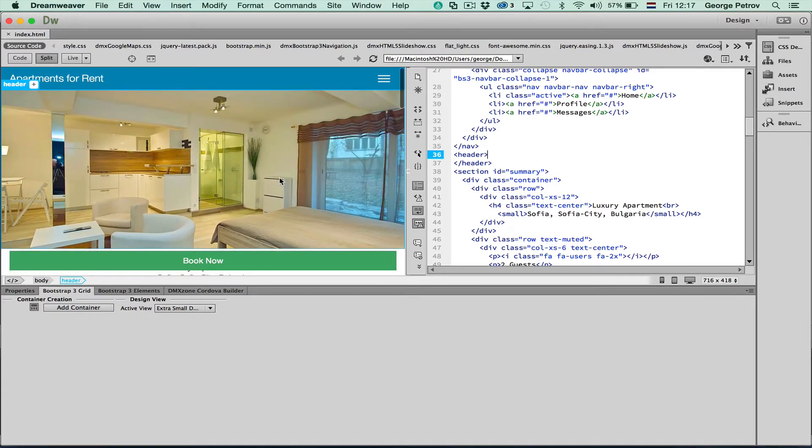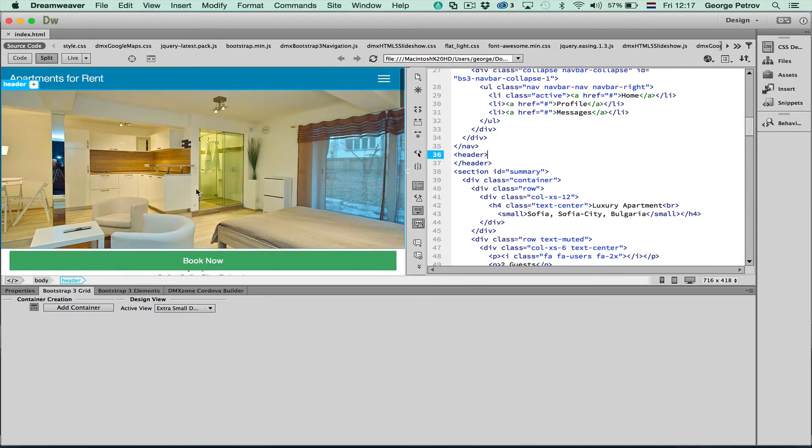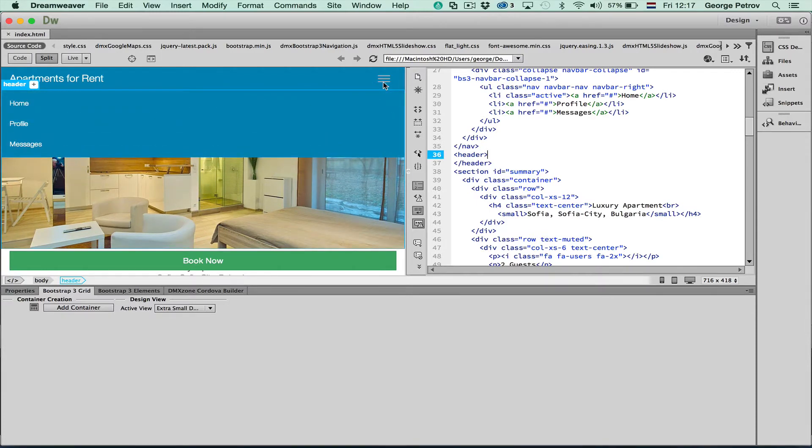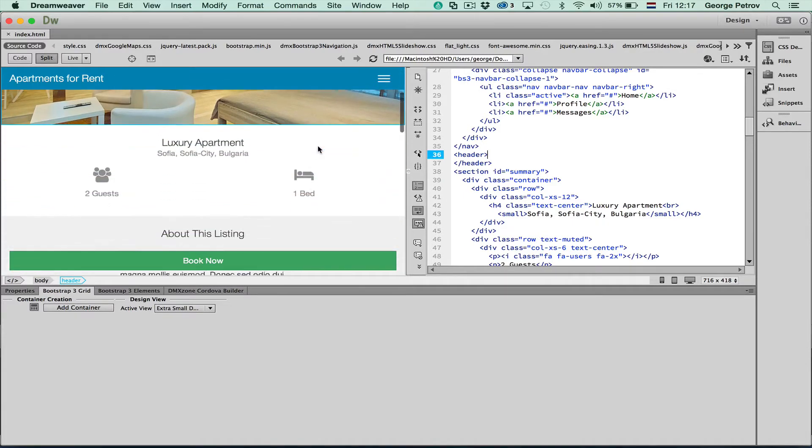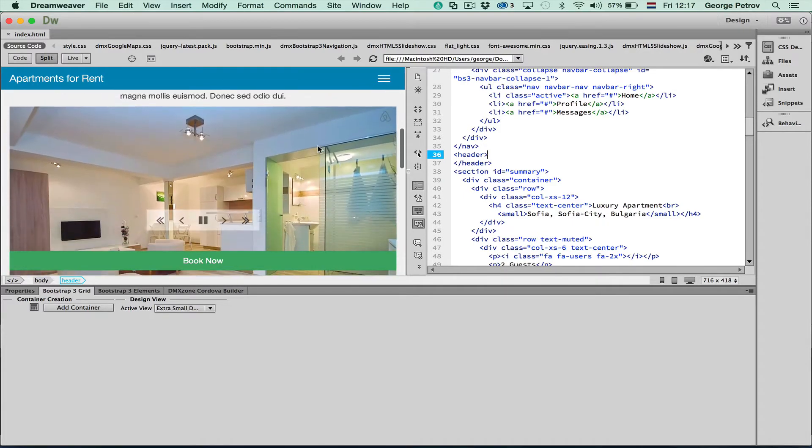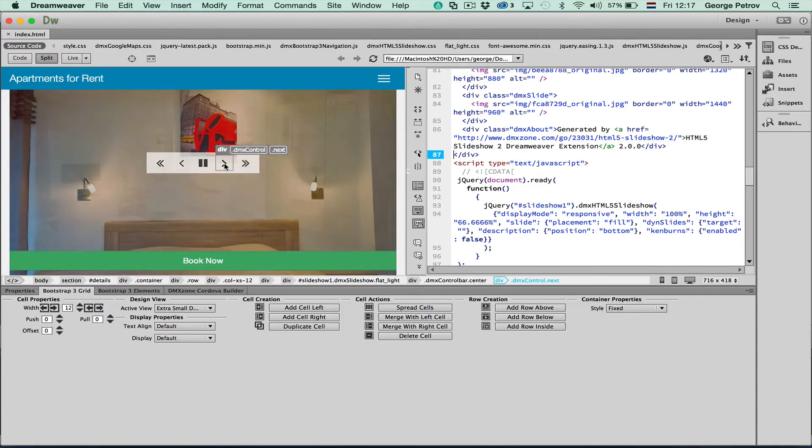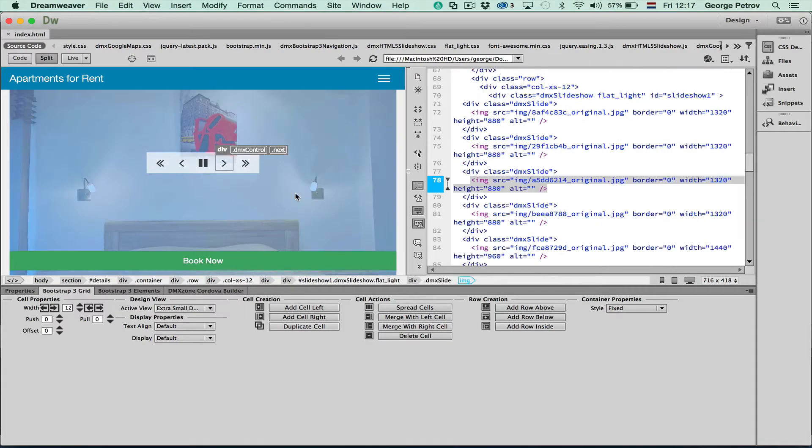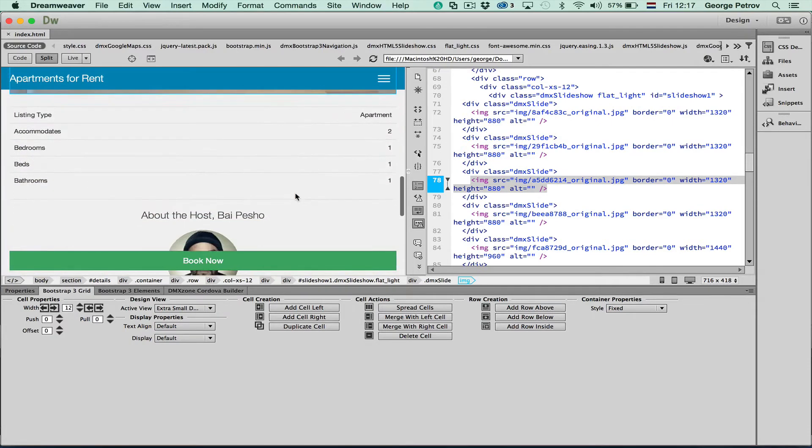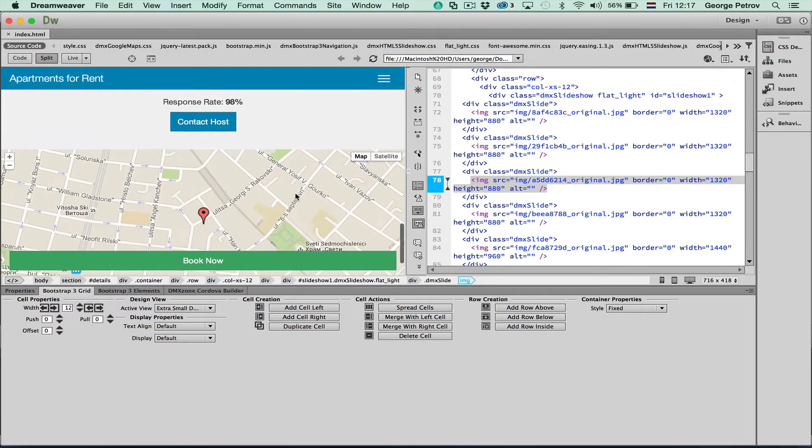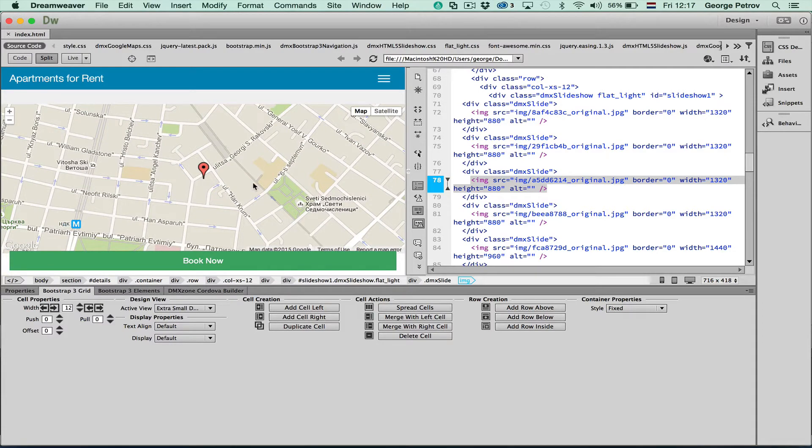We have used a couple of standard dmxhome extensions like slideshow over here, a Bootstrap3 menu which is very well responsive and looks great on mobile. Here is the slideshow where we can navigate with the slides and we have a Google Maps. It works all well within Dreamweaver.